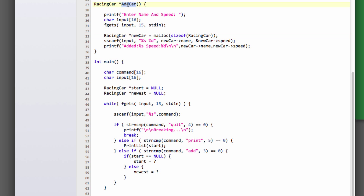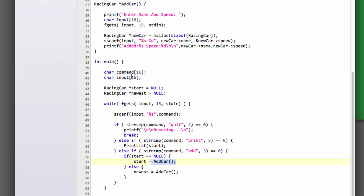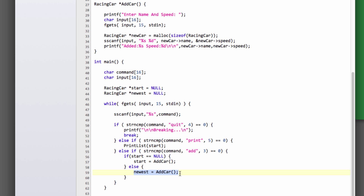So now we can say: start equals add car, and newest equals add car. When the user types 'add' the first time, start is null, so start will now be equal to our allocated car. Otherwise, if start's already been allocated, we'll add a car and set that to newest. The problem now is in our list we're not setting the next pointer — this is where we have newest and start separated out.